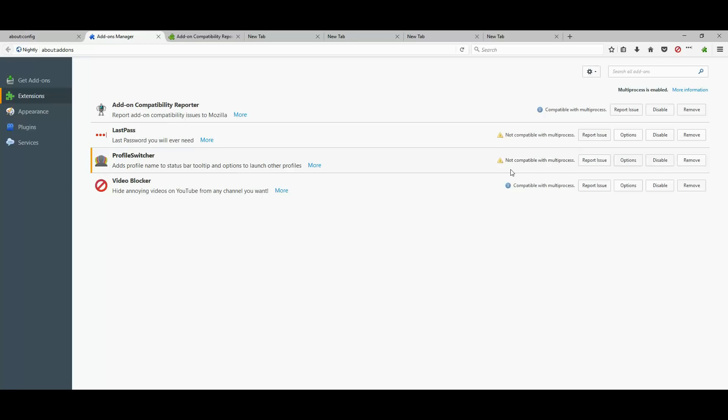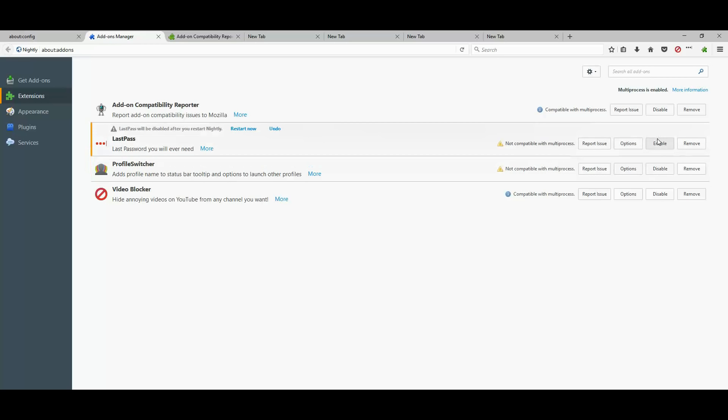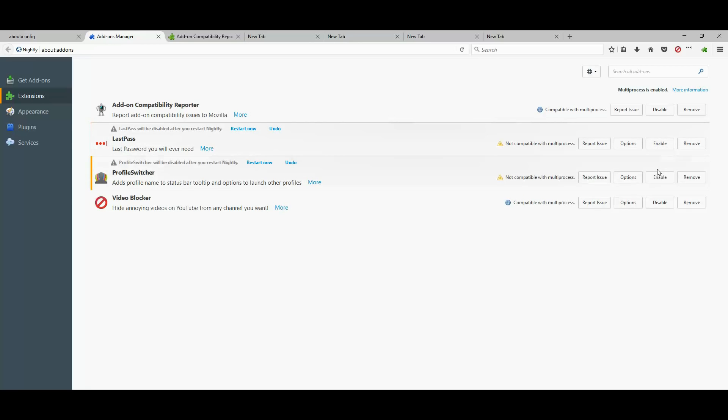have a yellow exclamation mark that says not compatible. So, unless I disable these extensions, the browser will actually be much slower than it used to be.